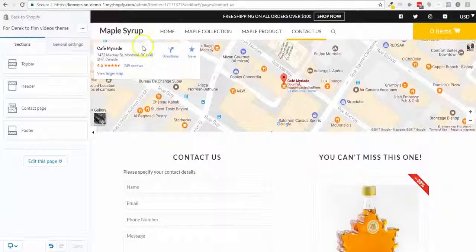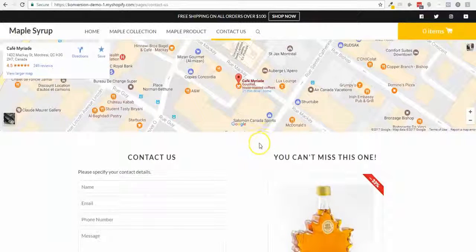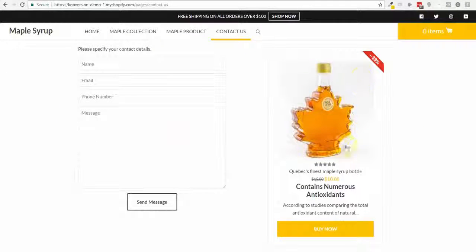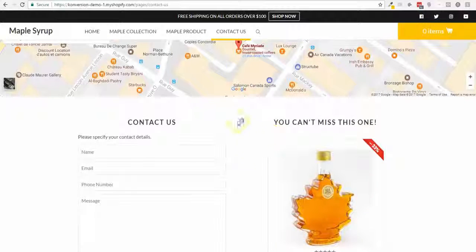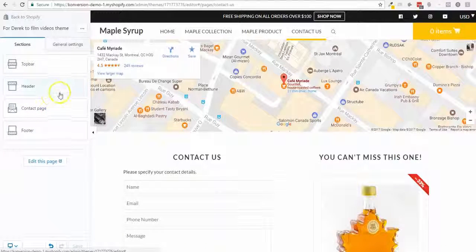Hey guys, I'm gonna show you how to build a quick Contact Us page, as well as other standard pages which work very similarly. My goal is to have a simple map, a contact form, and a product to upsell — because the Contact Us page is usually the second most visited page on your website after the home page.